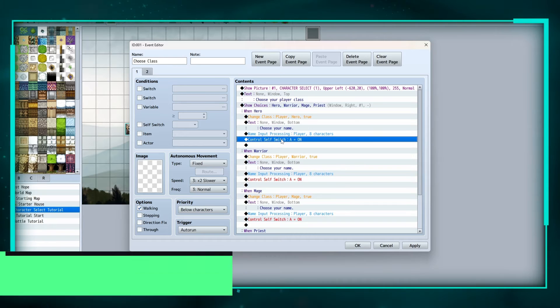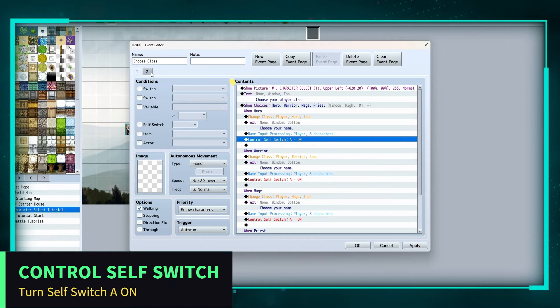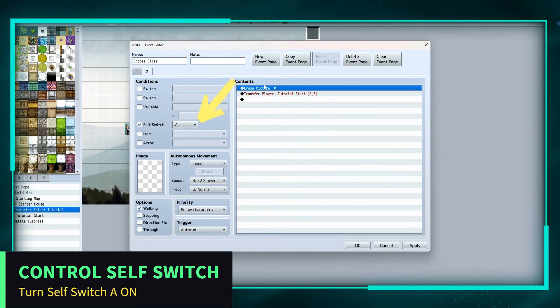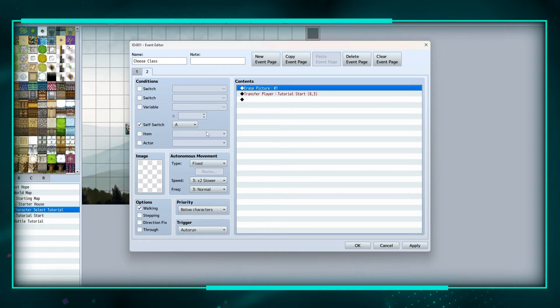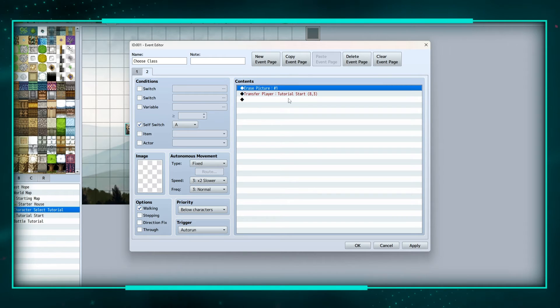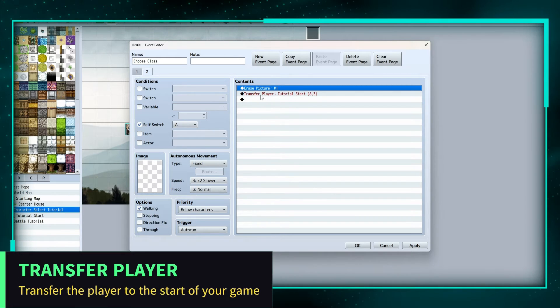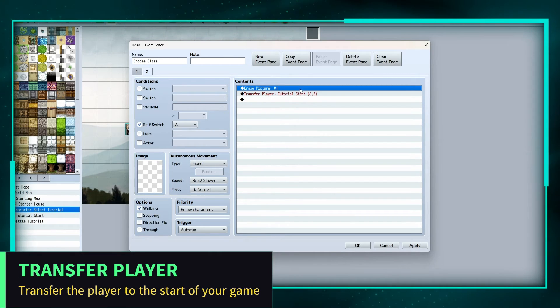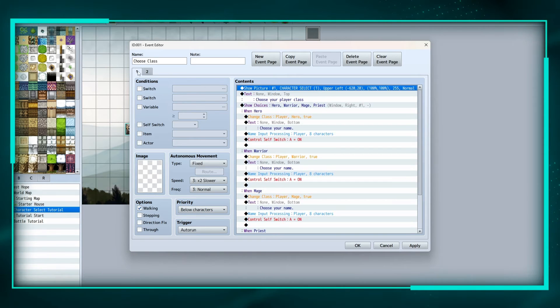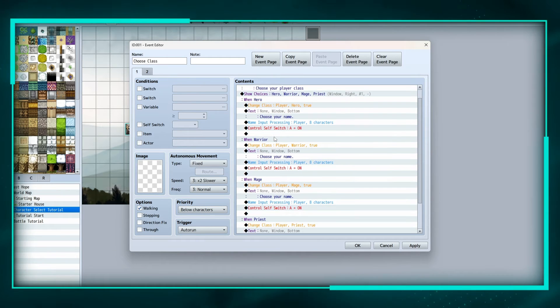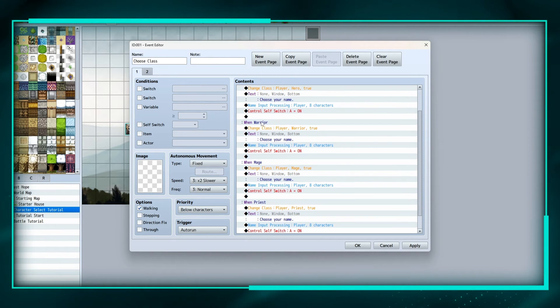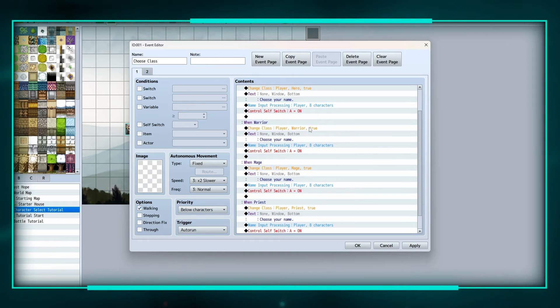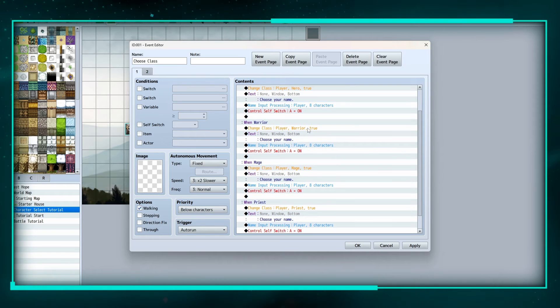And then control self switch A on. And that switches it to this page. This one erases my picture that I have for that character select, and then it transfers me to the start of the game. And this is also auto run, but for the rest of these options, warrior, mage, and priest, it's just the same thing.